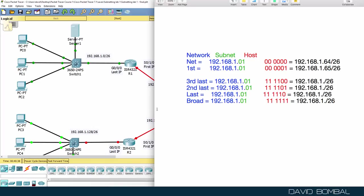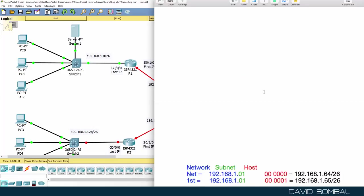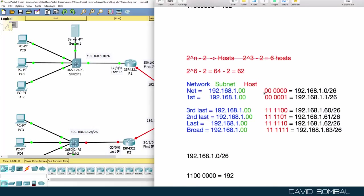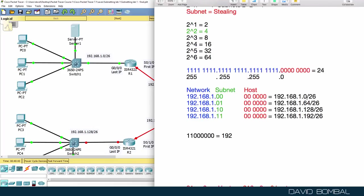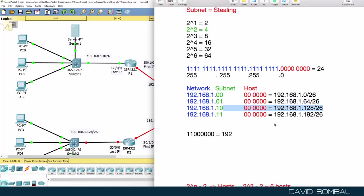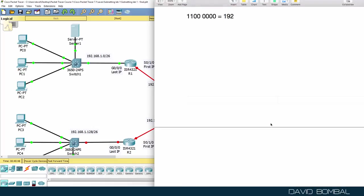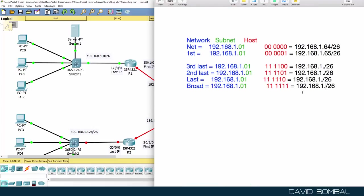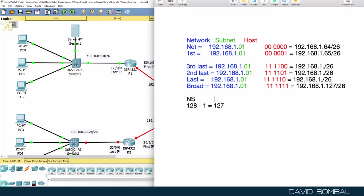The next subnet is 128. So going back to our original example, this is the second subnet. This is the third subnet, 128. That means the broadcast for this subnet is 127, because 128 minus one equals 127. This is the next subnet minus one gives us our broadcast for the current subnet.